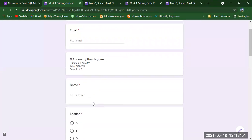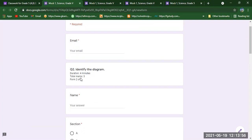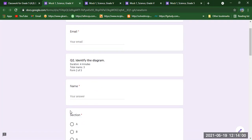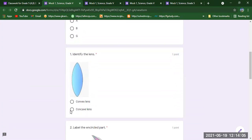Now I am sharing another mock test — question number two: Identify the Diagram. Duration is four minutes, total marks are three. You need to write your name and correct section. Then, identify the lens — is it a convex lens or a concave lens? Let me know in the chat box. Ali and Alina gave me the wrong answer, but Khizra gave me the correct answer.